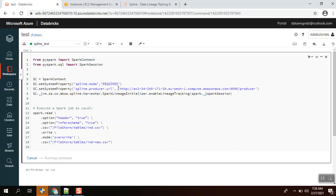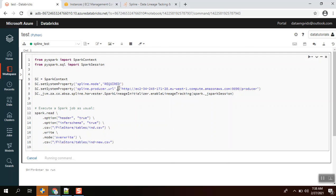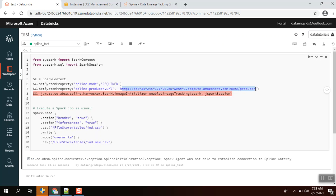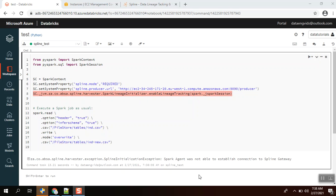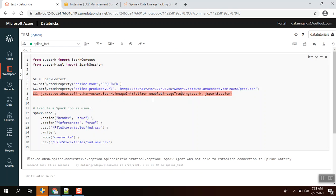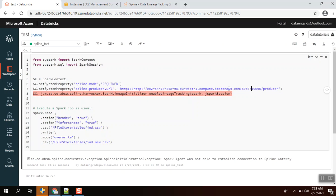The Spline producer URL should be our Spline setup hosted along with port 9090, the port where the producer is running. Let's see what exception we are getting. Sorry, I have not updated the Spline URL.